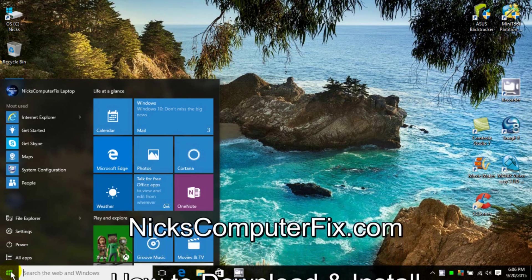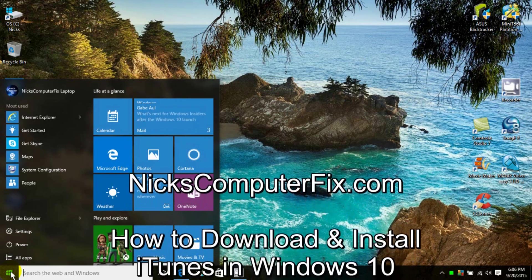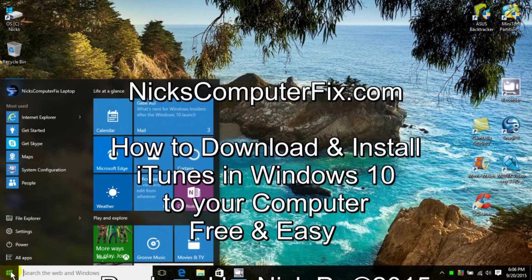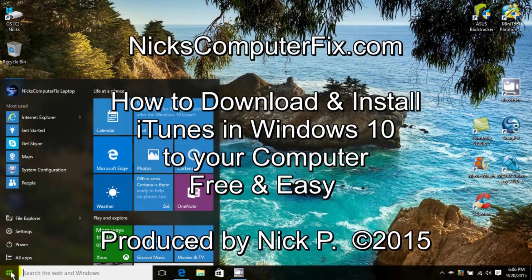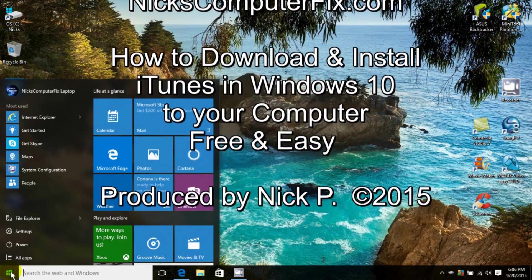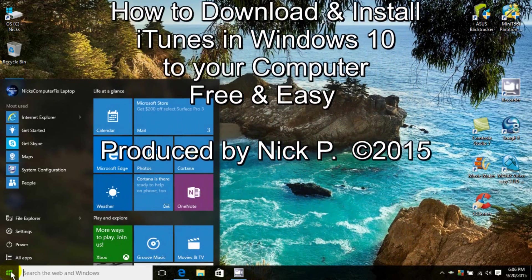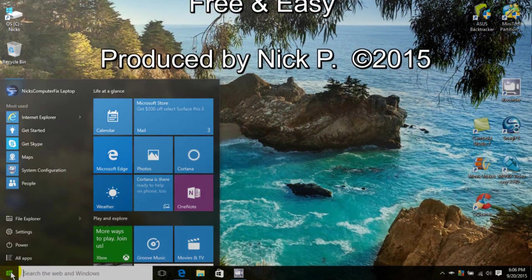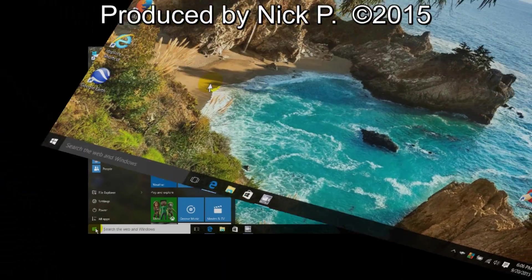Hello, this is Nick with Nick's ComputerFix.com, and here's a quick video on how to download and install iTunes in Windows 10. It's free and easy.